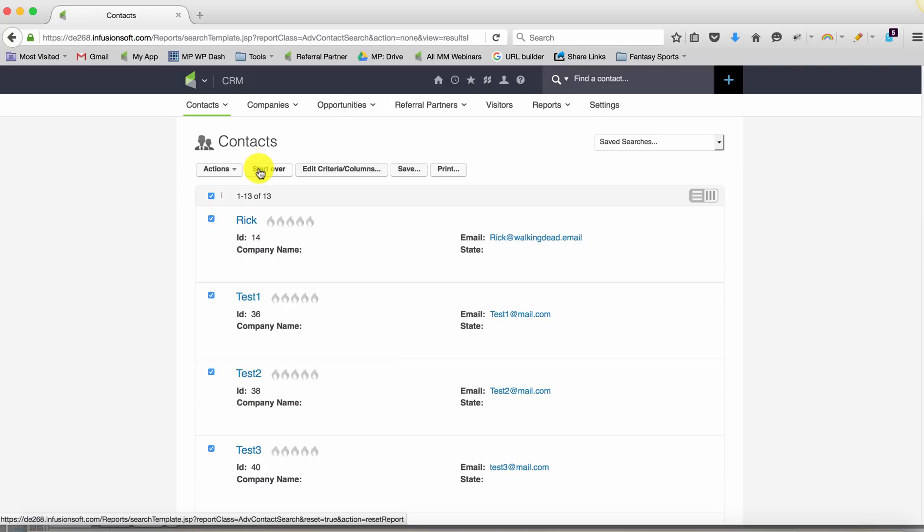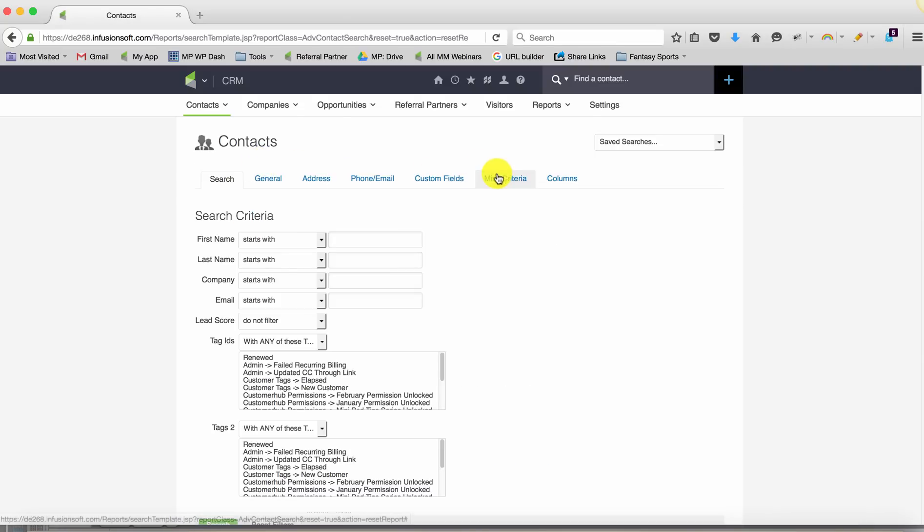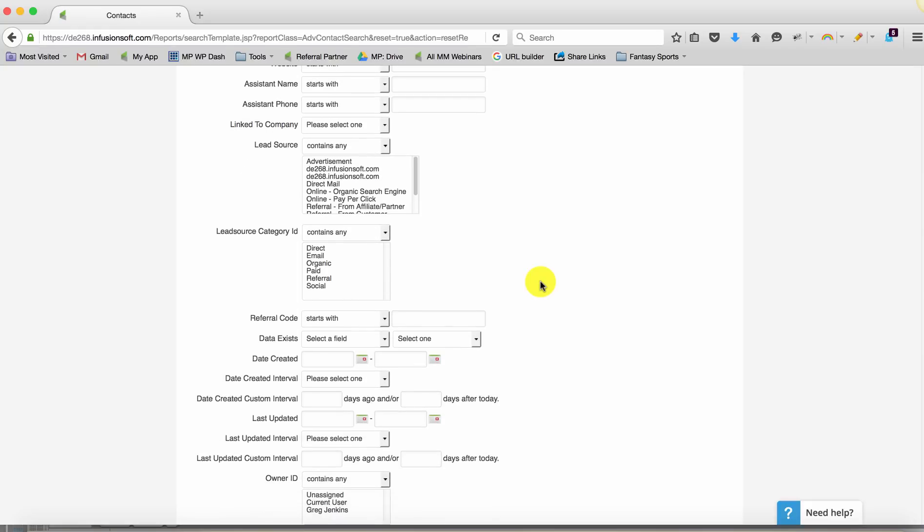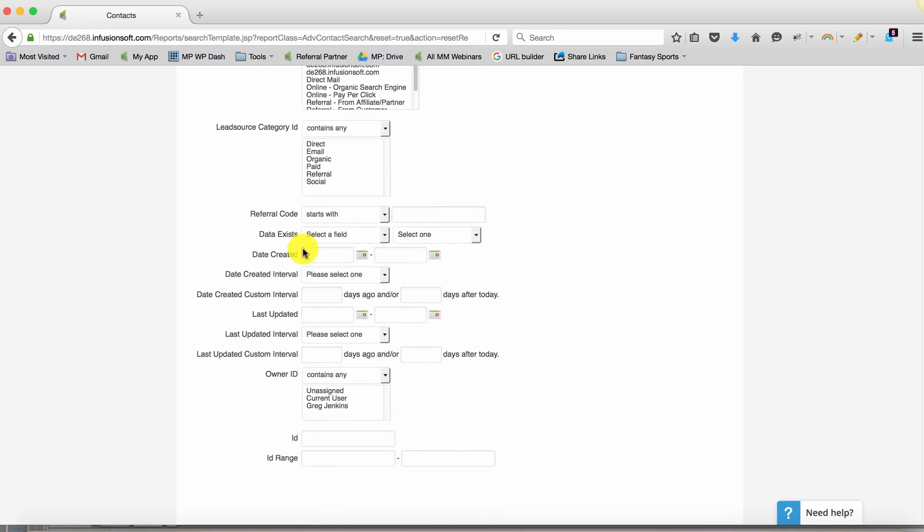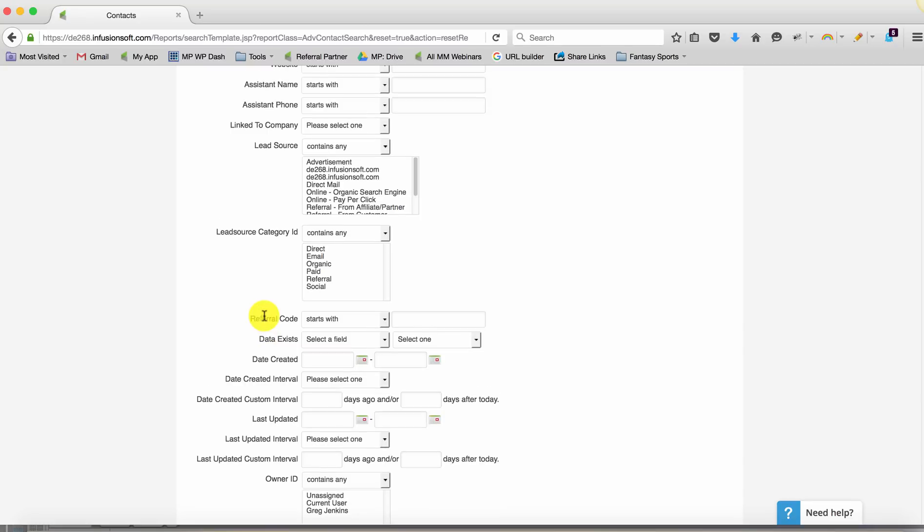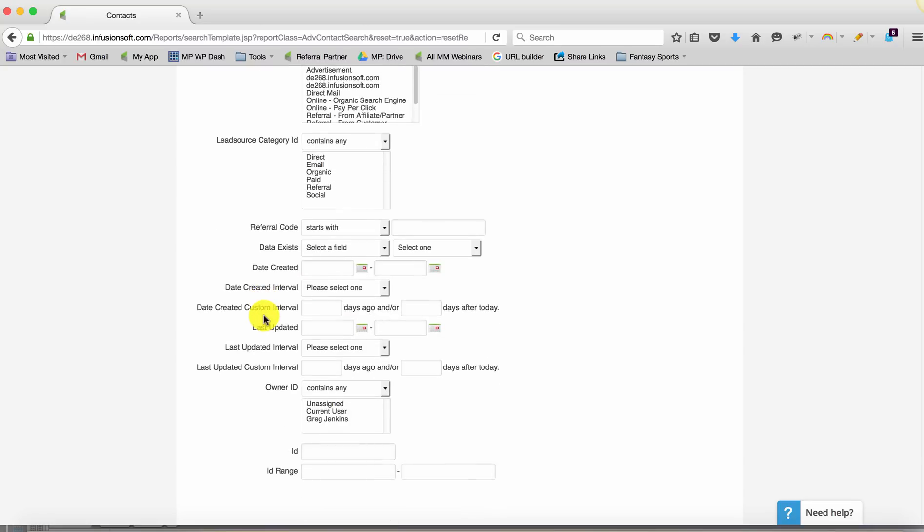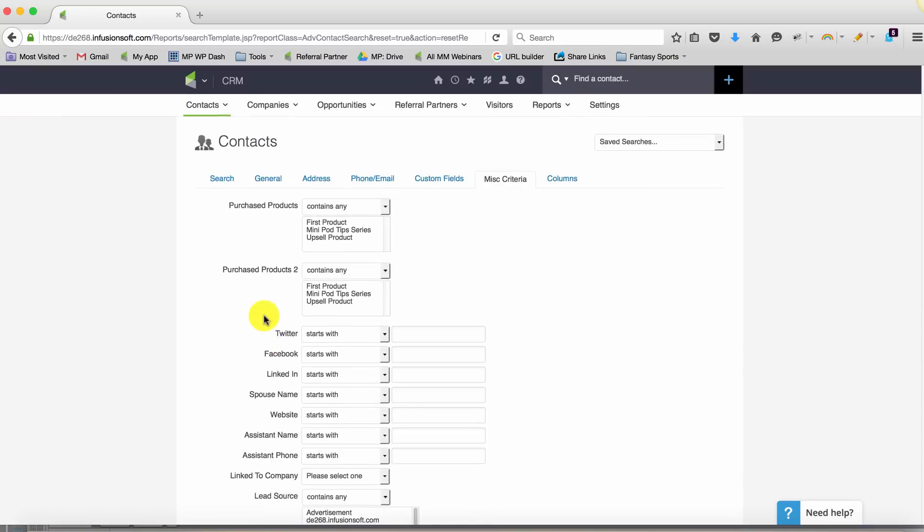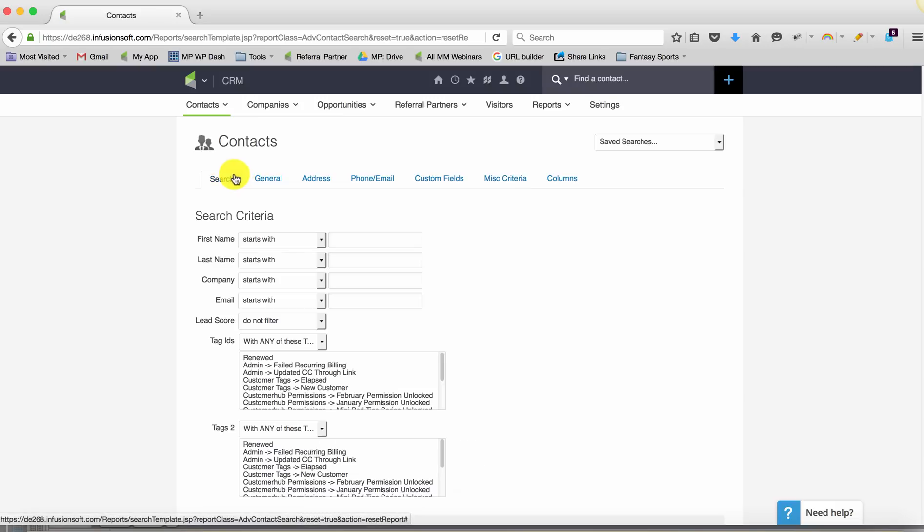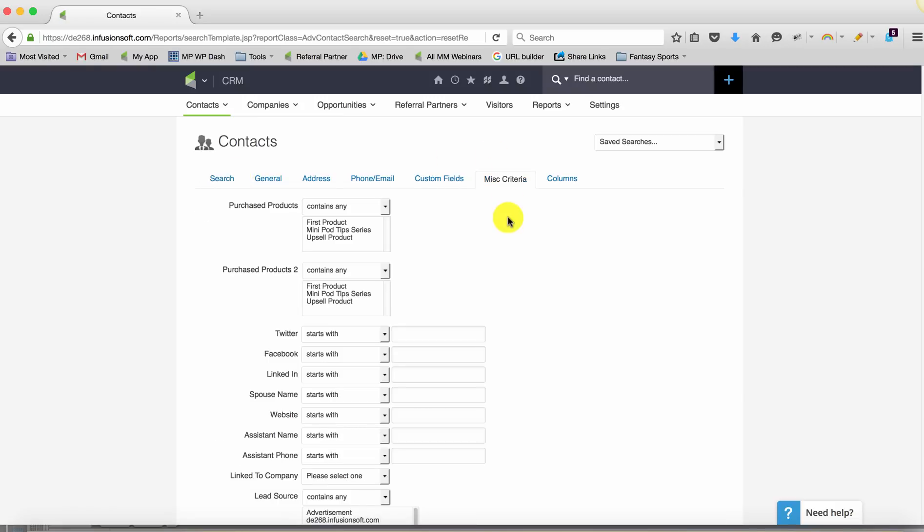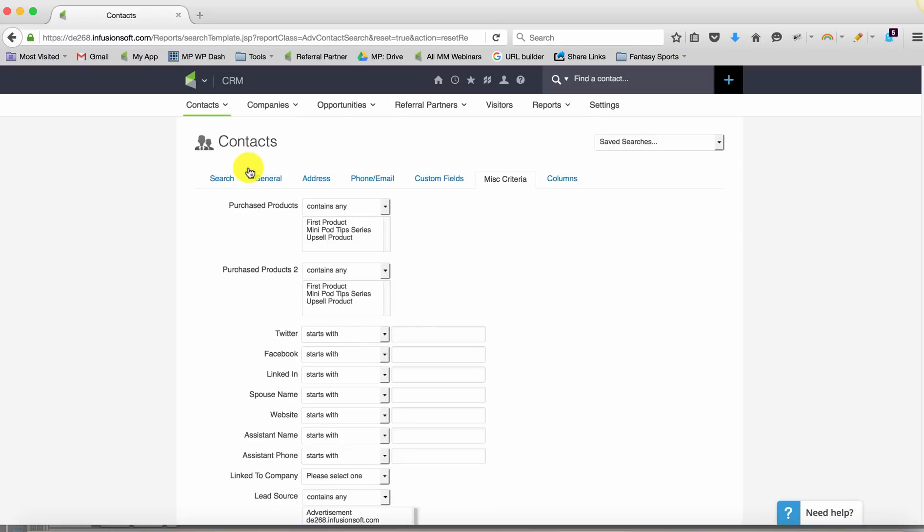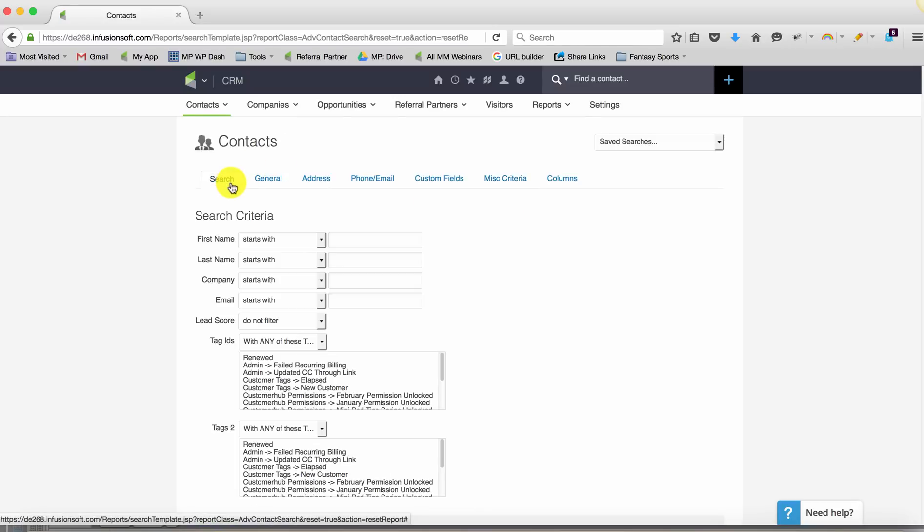But if we're searching our contacts section, we can search based on when a contact was created or when it was updated, but we don't really have the ability to say when it was updated with this particular tag, because they could have that tag and have had some other update happen. So that's kind of the challenge here.